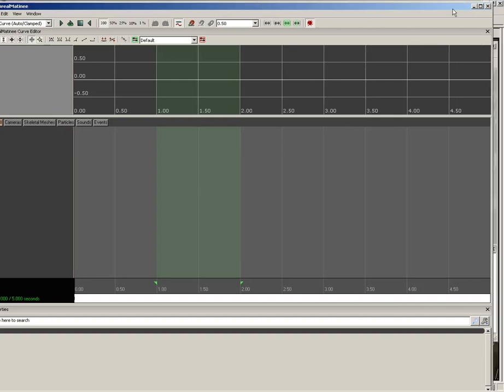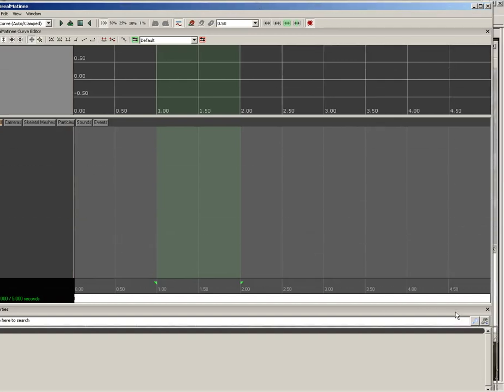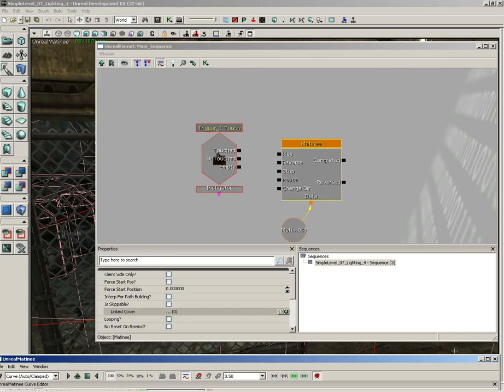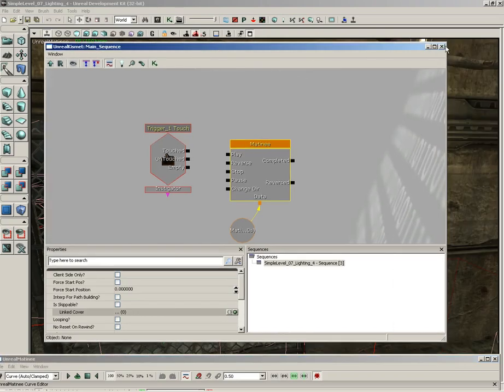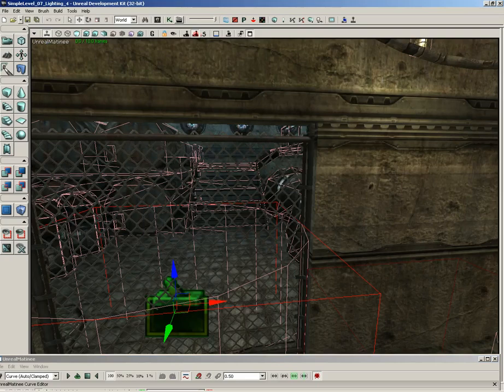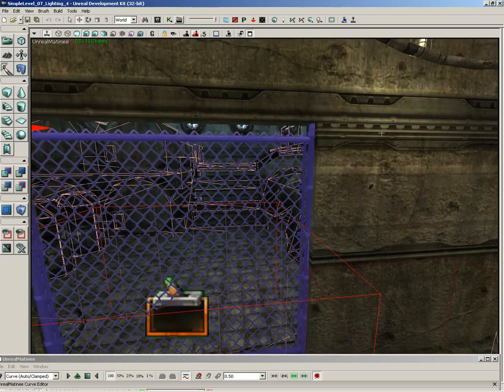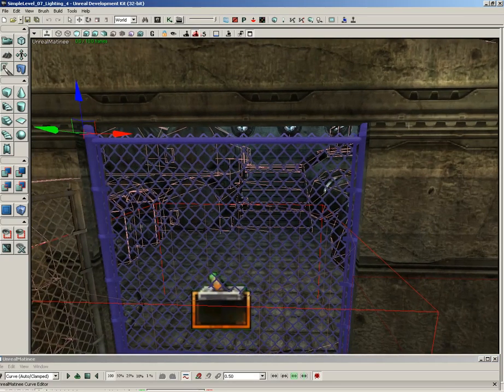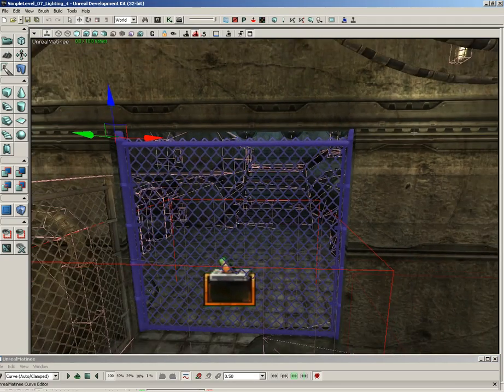Now, to get our gate synced up to matinee, there's a few things we need to do. First off, I'm going to get this matinee window kind of out of the way. I'm just going to slide it down off the bottom of our screen. I'm also going to take Kismet, and we can just close that for now. So, let's go ahead and click the close button. We can always bring it back later.